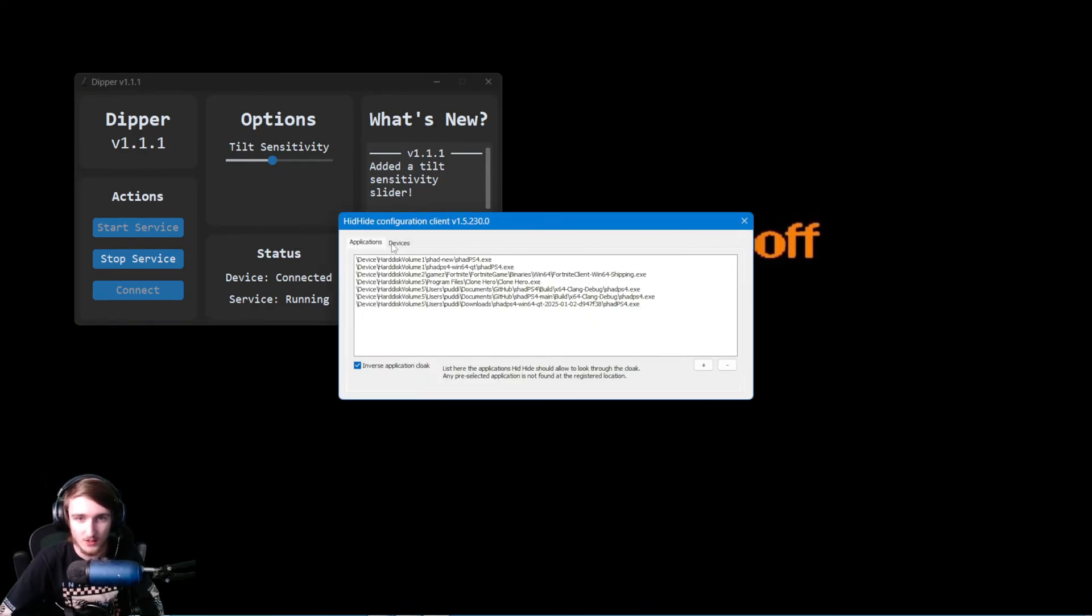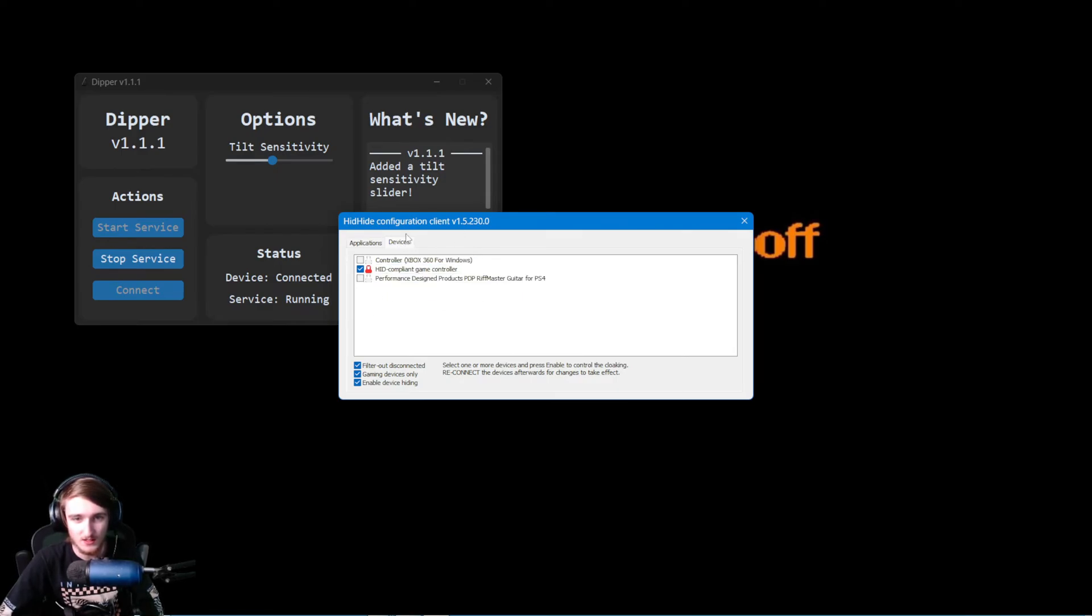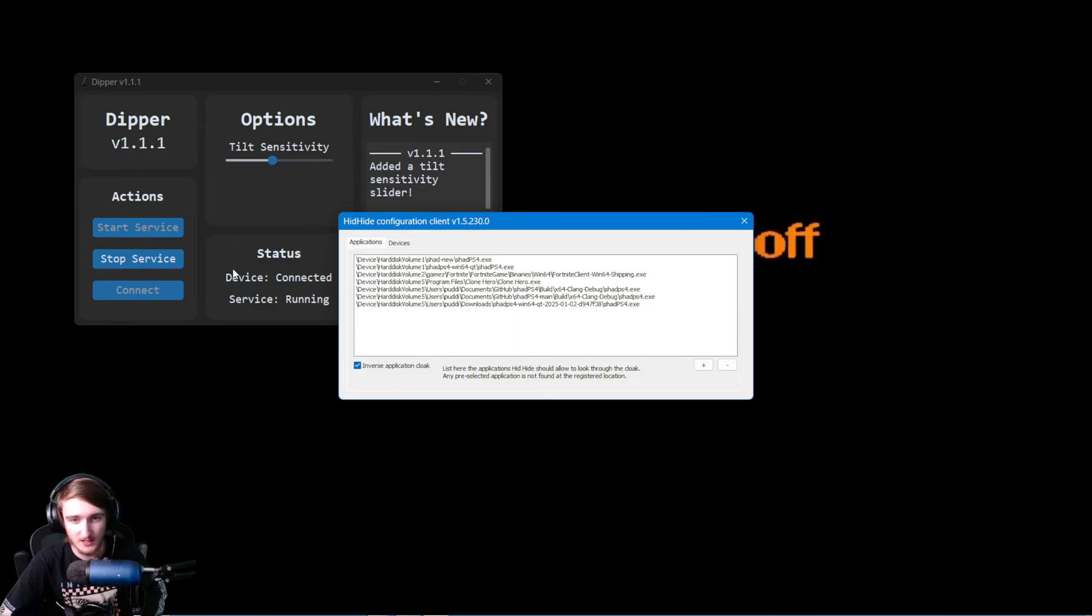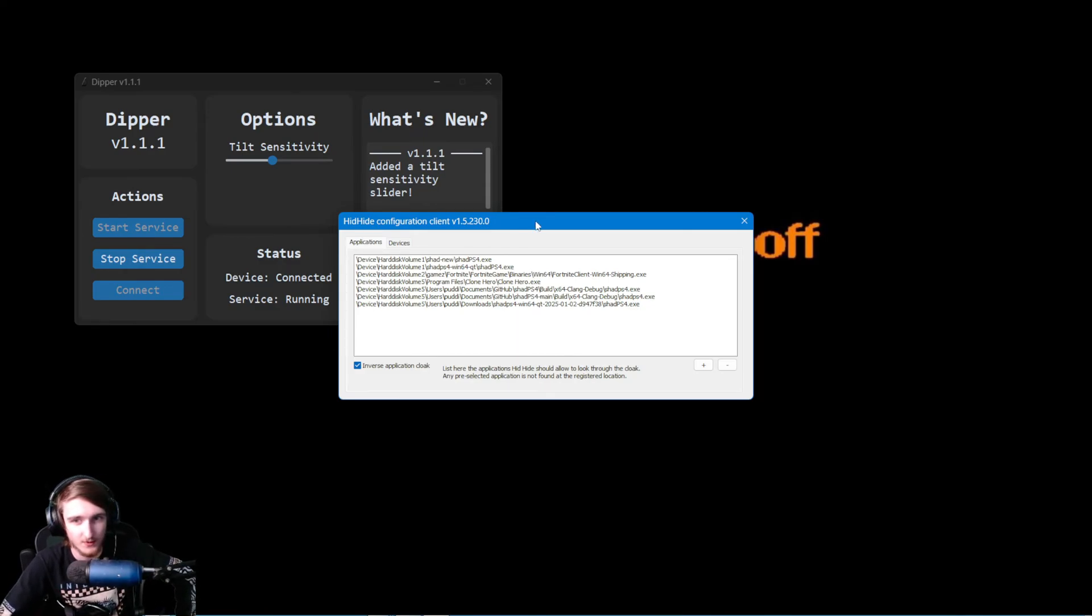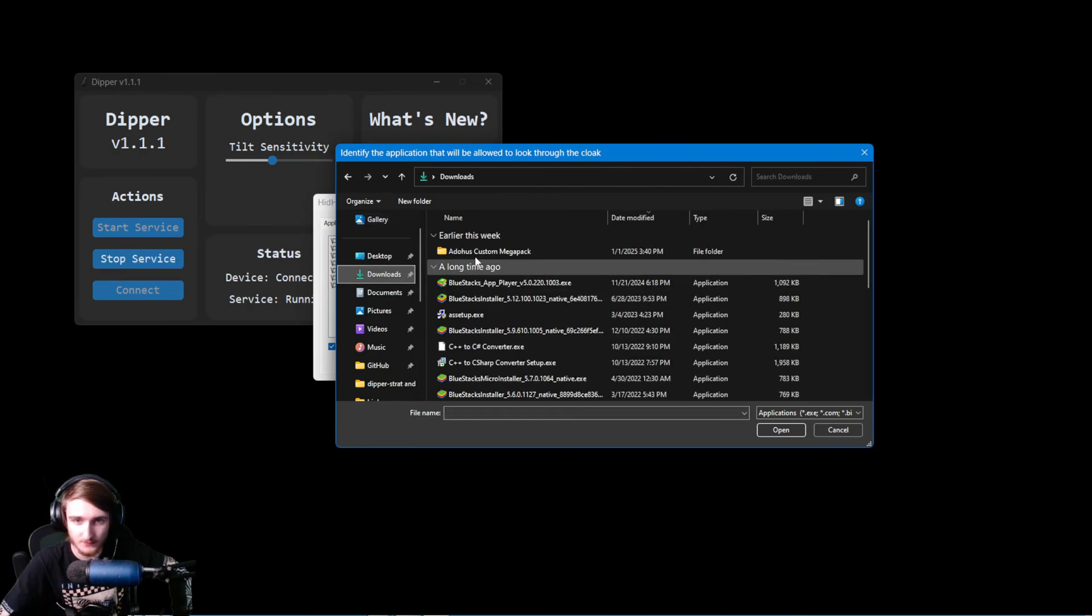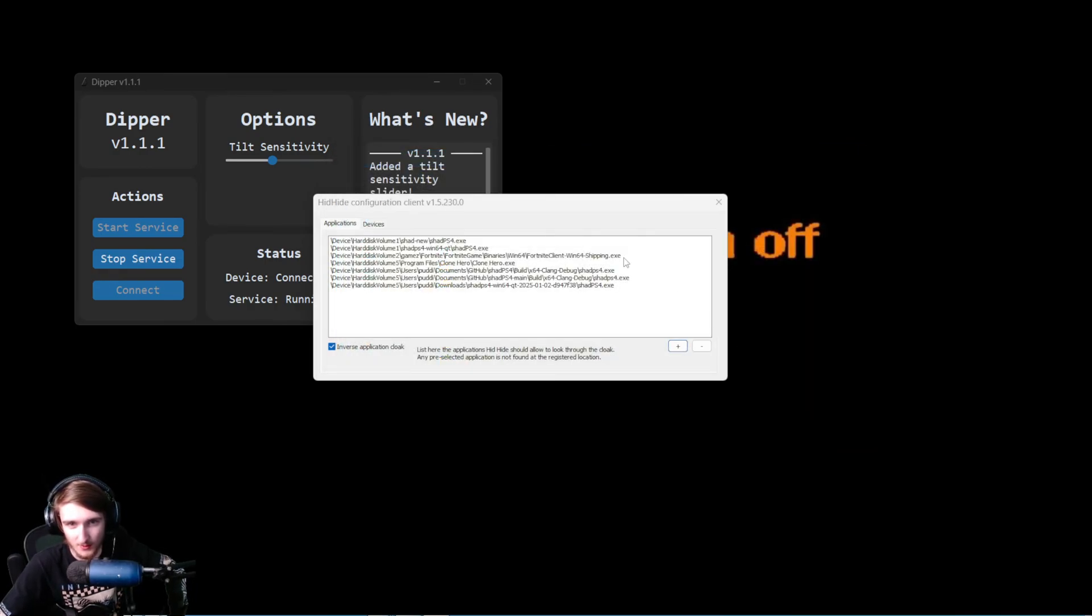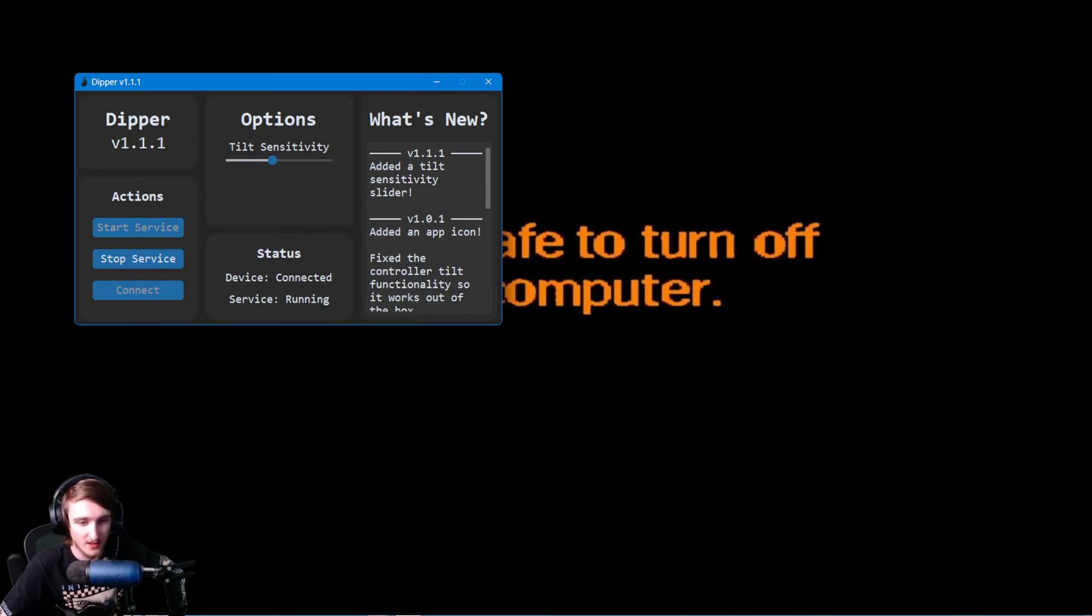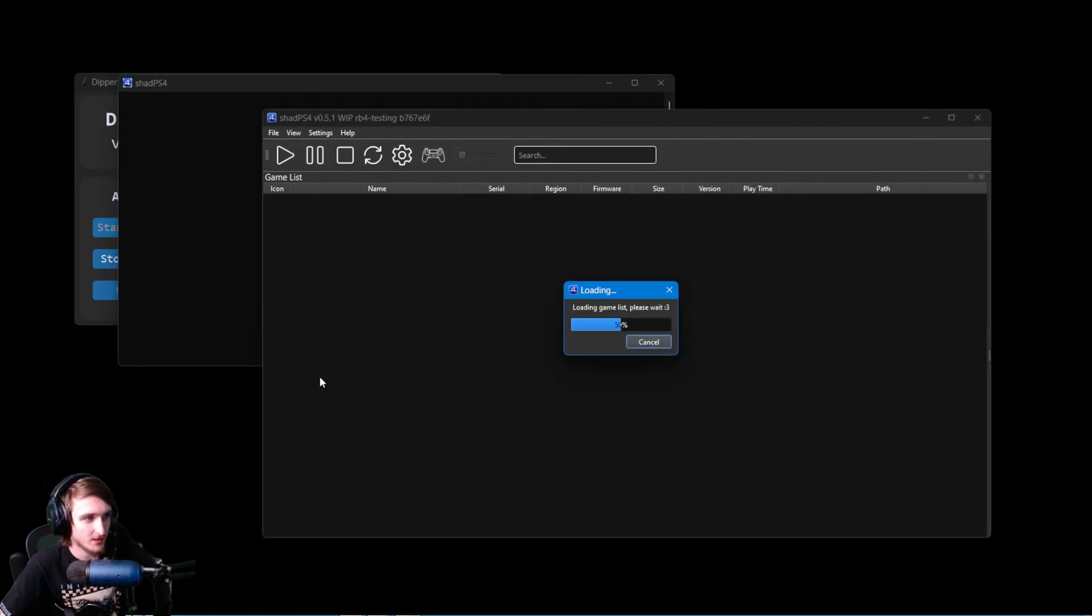What you're going to want to do in HitHide is go into the Devices tab and check the PDP Riftmaster guitar for PS4. And on the application sides, I just do this for multiple reasons, but go ahead and check this inverse application cloak. Hit this plus button and go to where your Shad PS4 EXE is. Click Open. It will add it to the list. It was already added to the list for me. So now you can just close out of that. And now you can open Shad PS4.